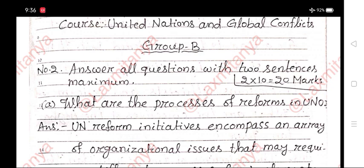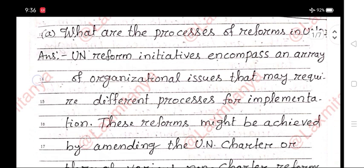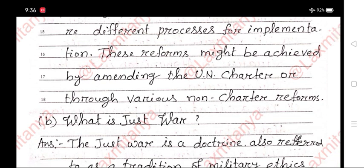A. What are the processes of reforms in UNO? Answer. UN reform initiatives encompass an array of organizational issues that may require different processes for implementation. These reforms might be achieved by amending the UN Charter or through various non-charter reforms.